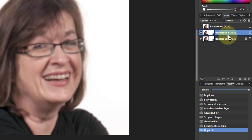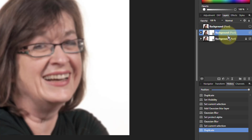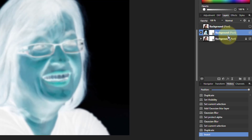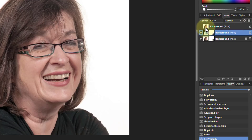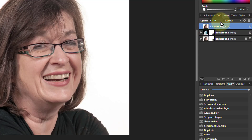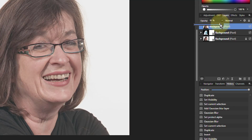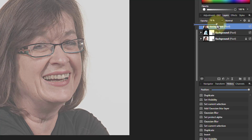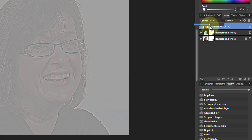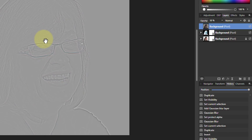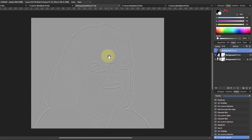Then Ctrl J to duplicate the blur layer, then Ctrl I to invert it — this is the inverted version. Now I put the original top layer above that and turn its opacity down, down, down. This is where it goes towards gray. I get to 50% and it's gray, but you can see this other shape here — so what's going on there?